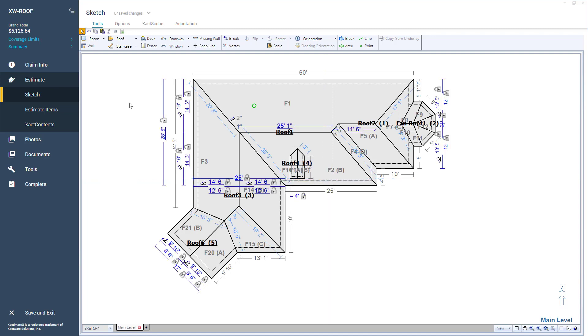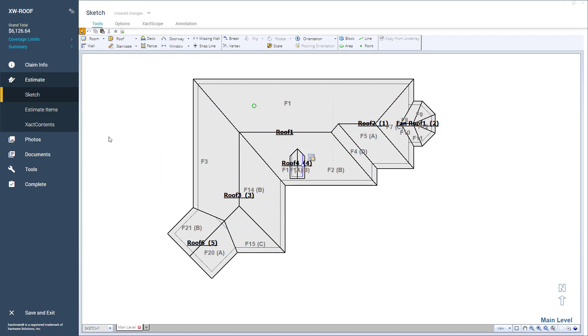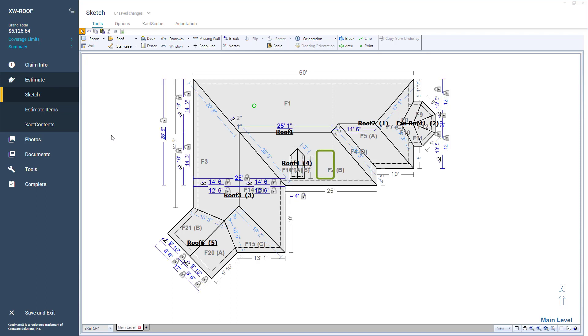In this video, I'm going to show you how to use Snaplines to align multiple objects in Xactimate Sketch. For example, I have a roof sketch open, and I'm going to add a dormer to the right side of roof 4.